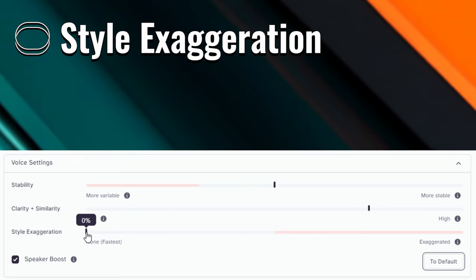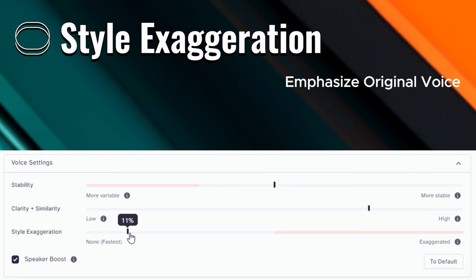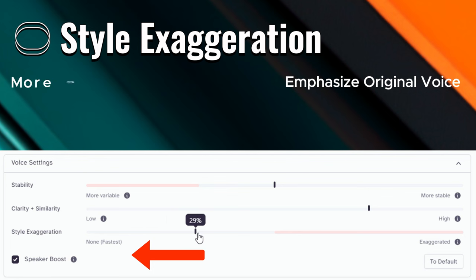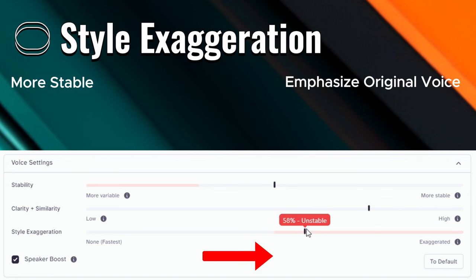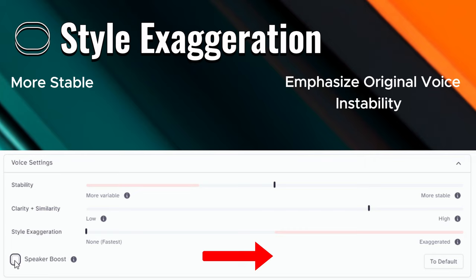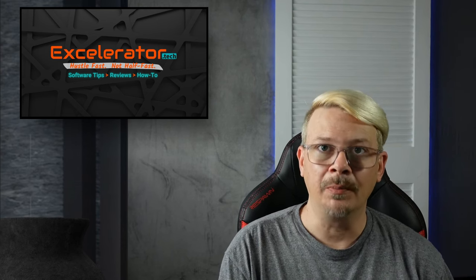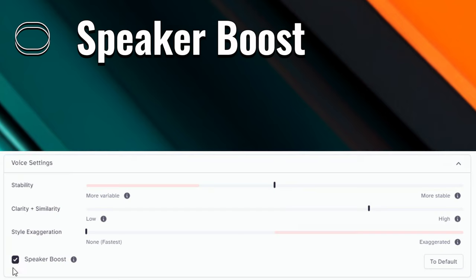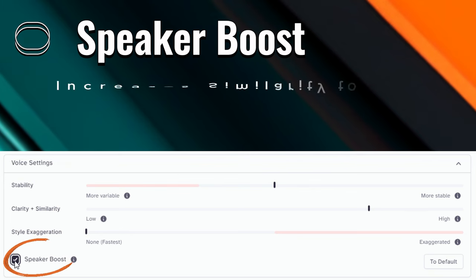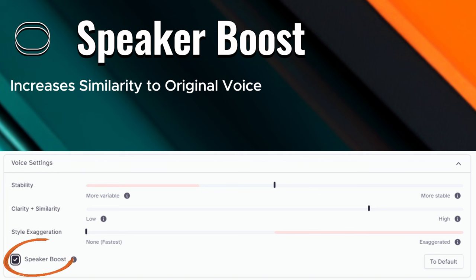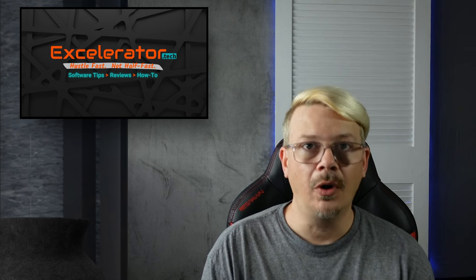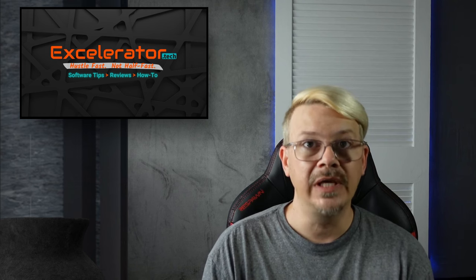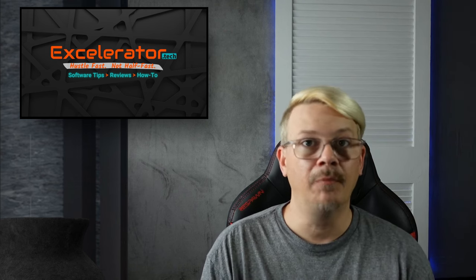Style Exaggeration attempts to emphasize the style of the original voice. Setting it to zero turns Style Exaggeration off completely. Moving the setting higher will exaggerate the style of the original voice, however it may come at a cost of decreasing stability. ElevenLabs recommends keeping this slider at zero for the most part, but sometimes — especially with a cloned voice — turning this up a little bit helps get the voice you're looking for. Speaker Boost is a checkbox, not a slider, and it increases the similarity of the output to the original recording. The difference is generally pretty subtle, but it might be just enough to take a voice from good to great. Note that Speaker Boost will slow down the generation process a little bit and is only available in newer models like Multilingual V2.